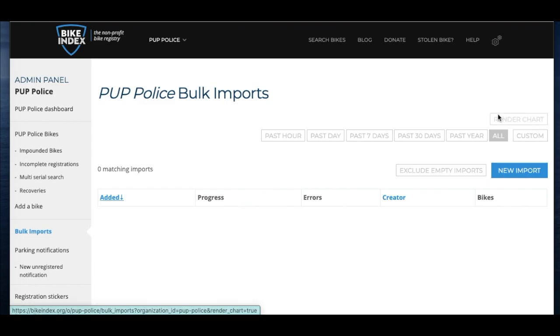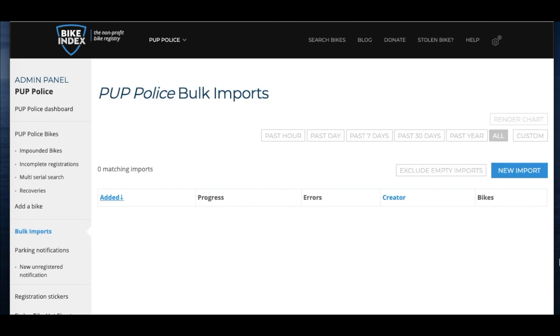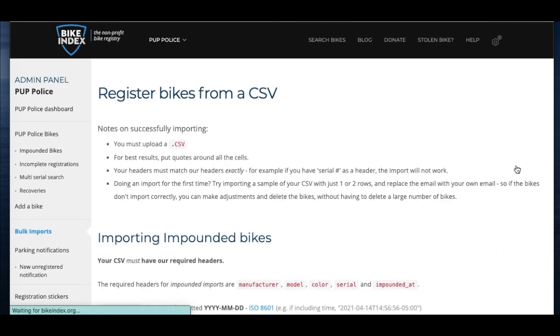You can import lists of bikes into your Bike Index account by clicking Bulk Imports. Then, click New Import. This page tells you everything you need to know about importing impounded bikes from a file.